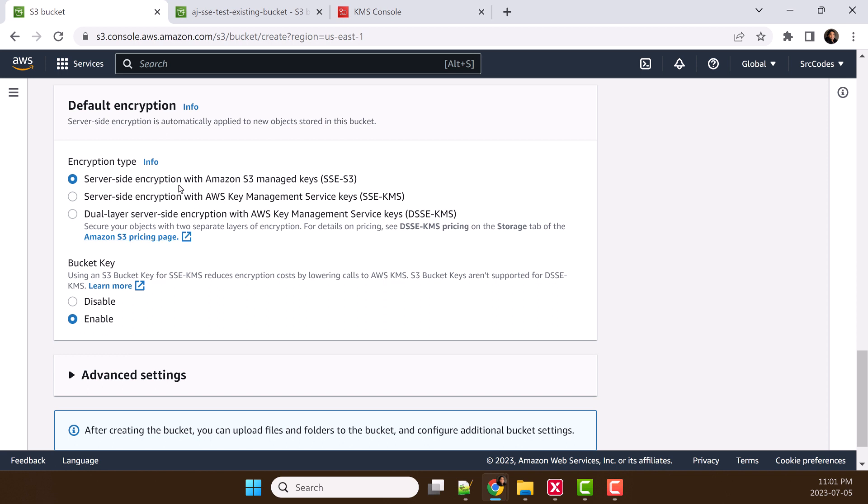Server-side encryption with AWS managed keys is the default one, and this is the new one: Dual-layer server-side encryption with AWS Key Management Service keys. This one provides two separate layers of encryption. Let's choose this one.